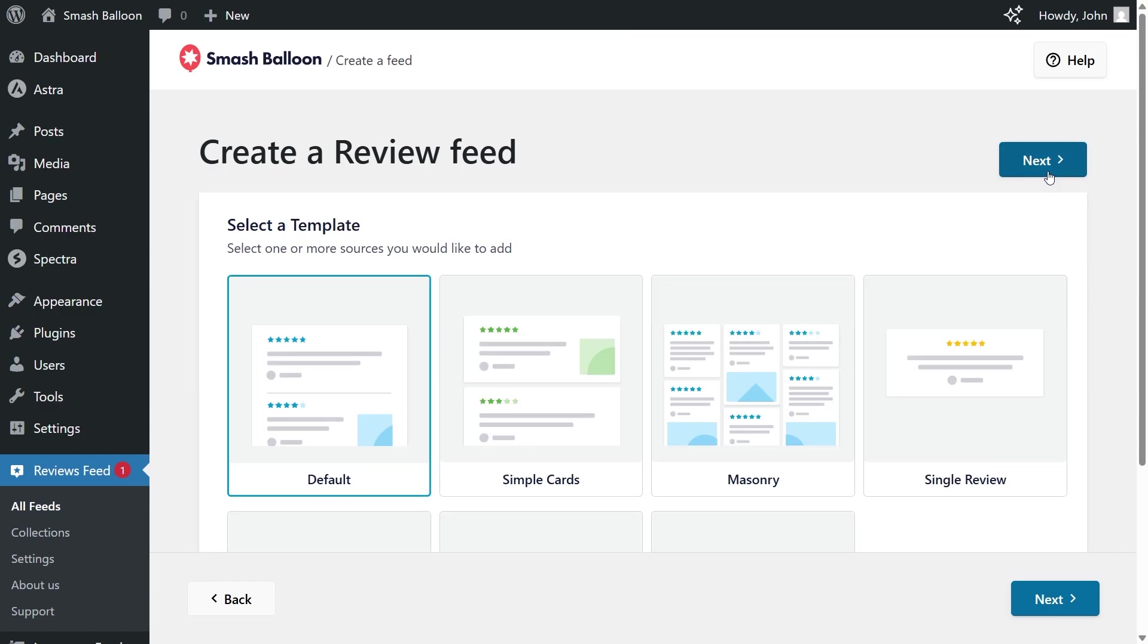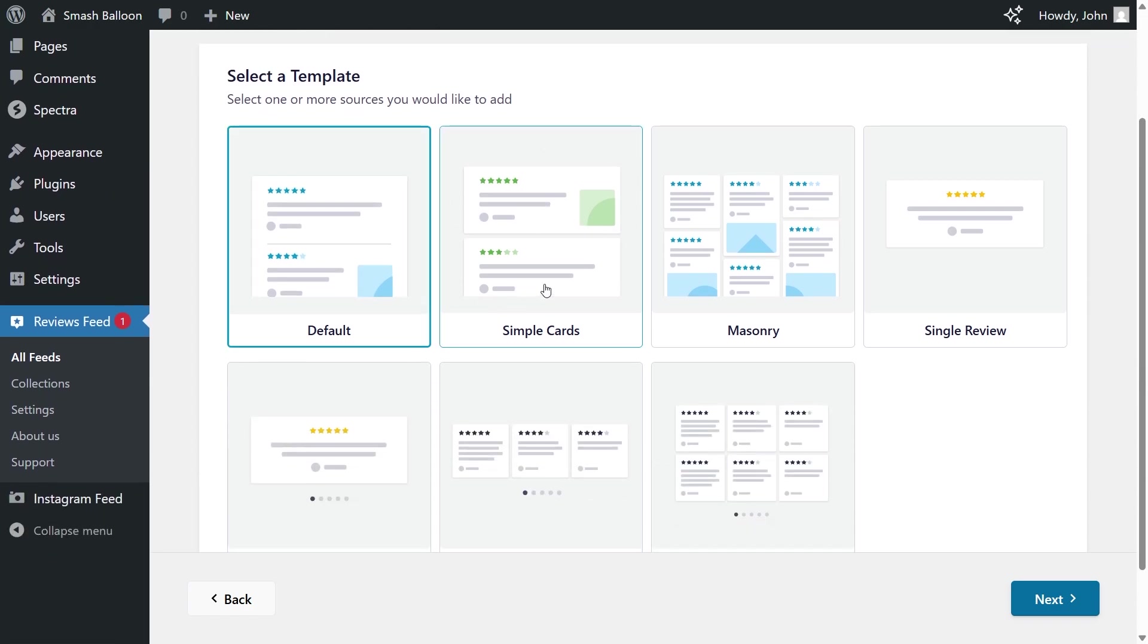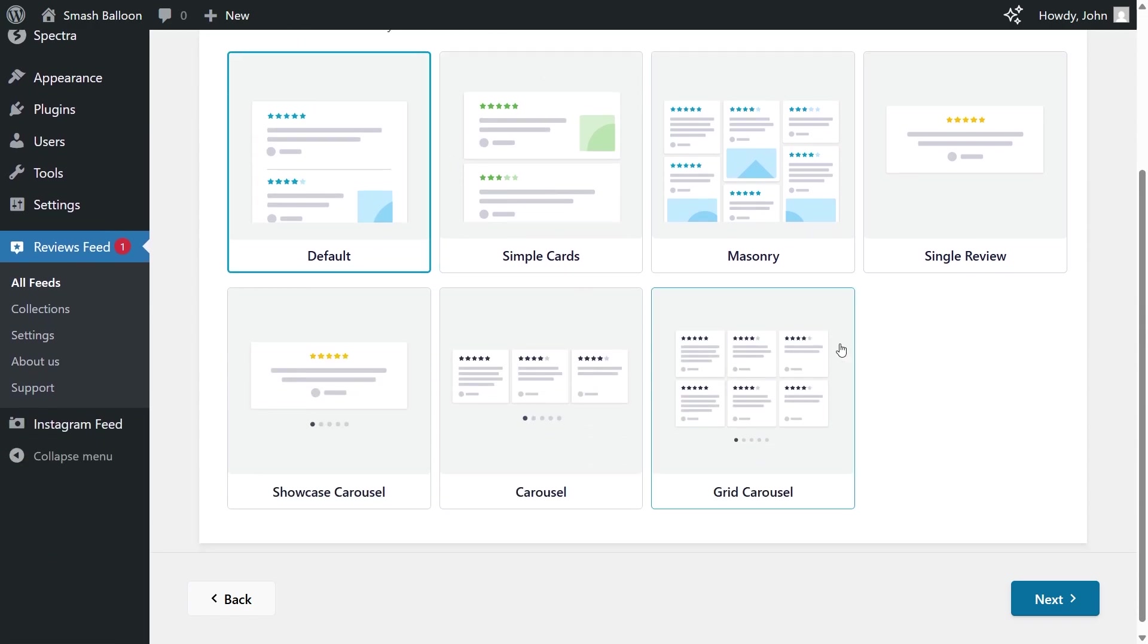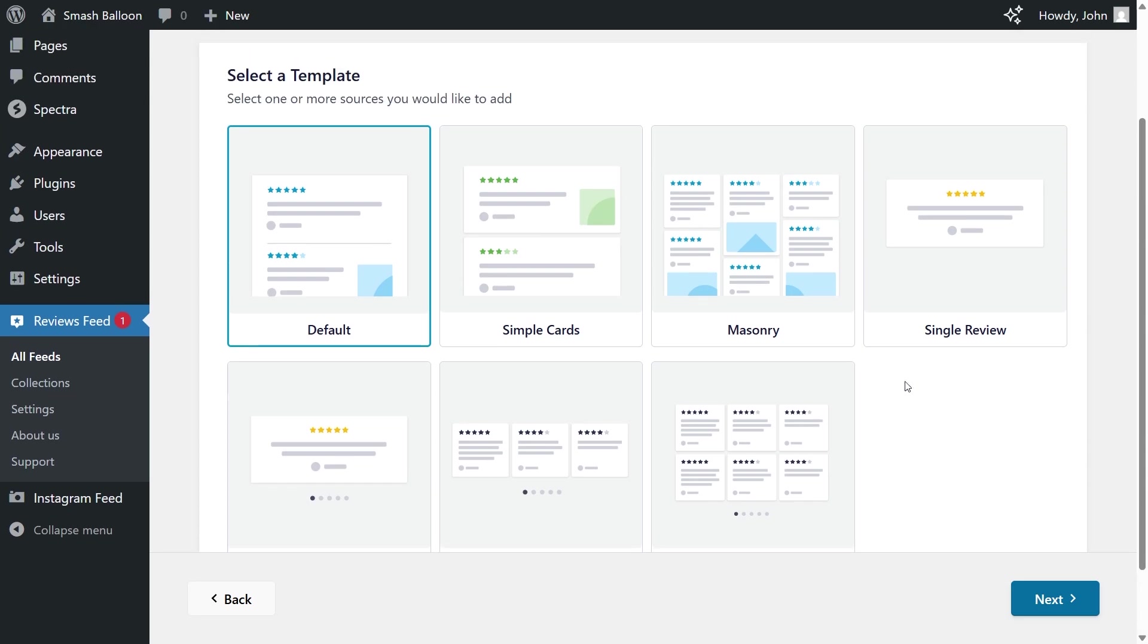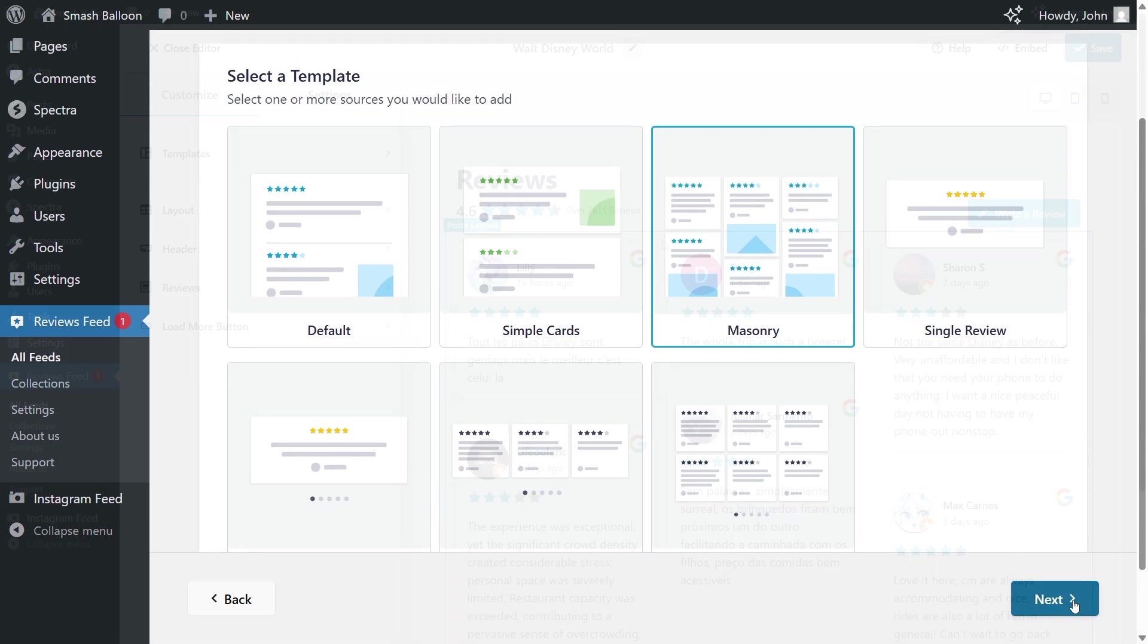And for the last step of creating our Google reviews feed, we'll have to select the template for the layout of our feed. We have options like the default, simple cards, masonry, and more. For this video, let's go with the masonry template, and once selected, we can click next.